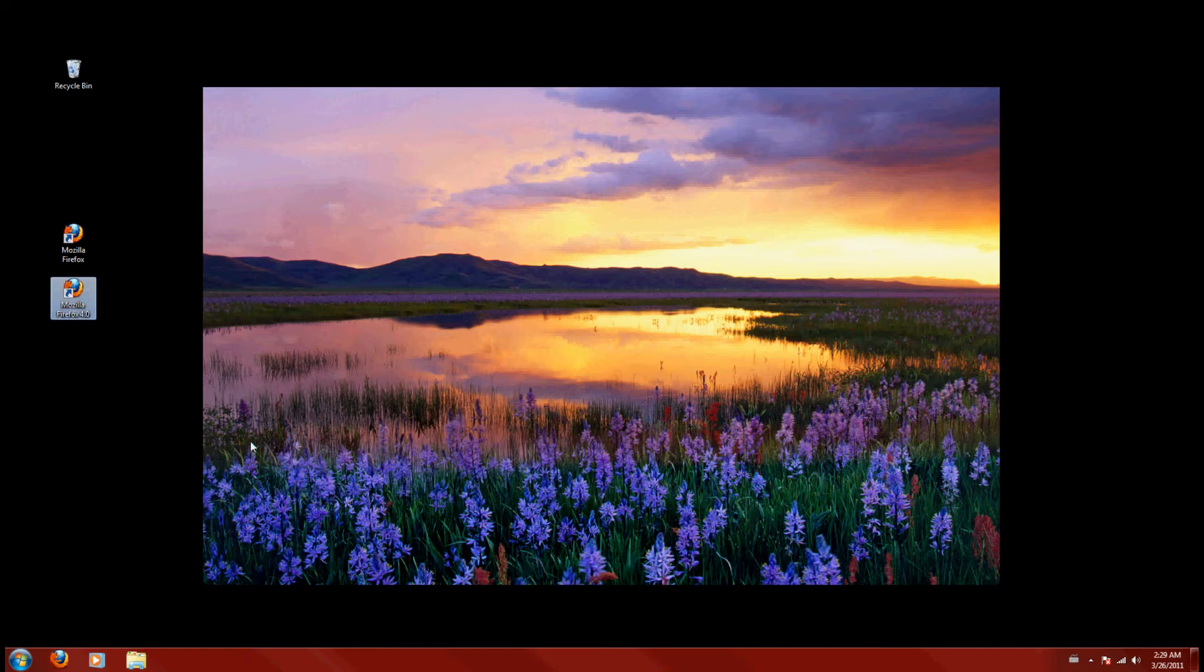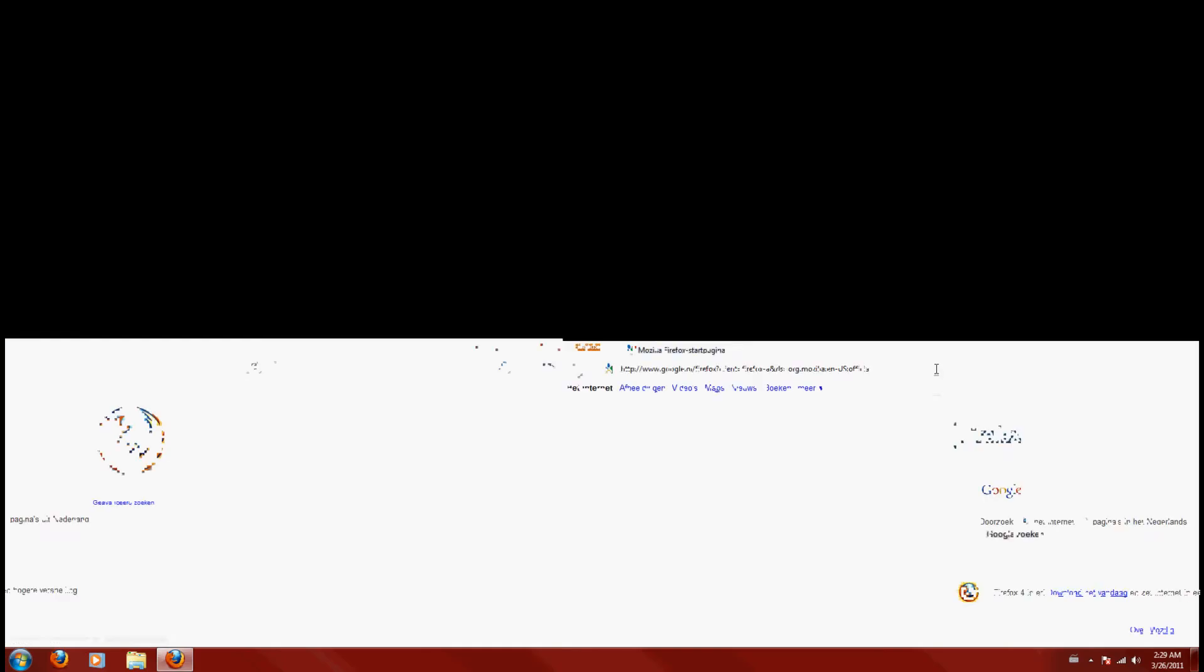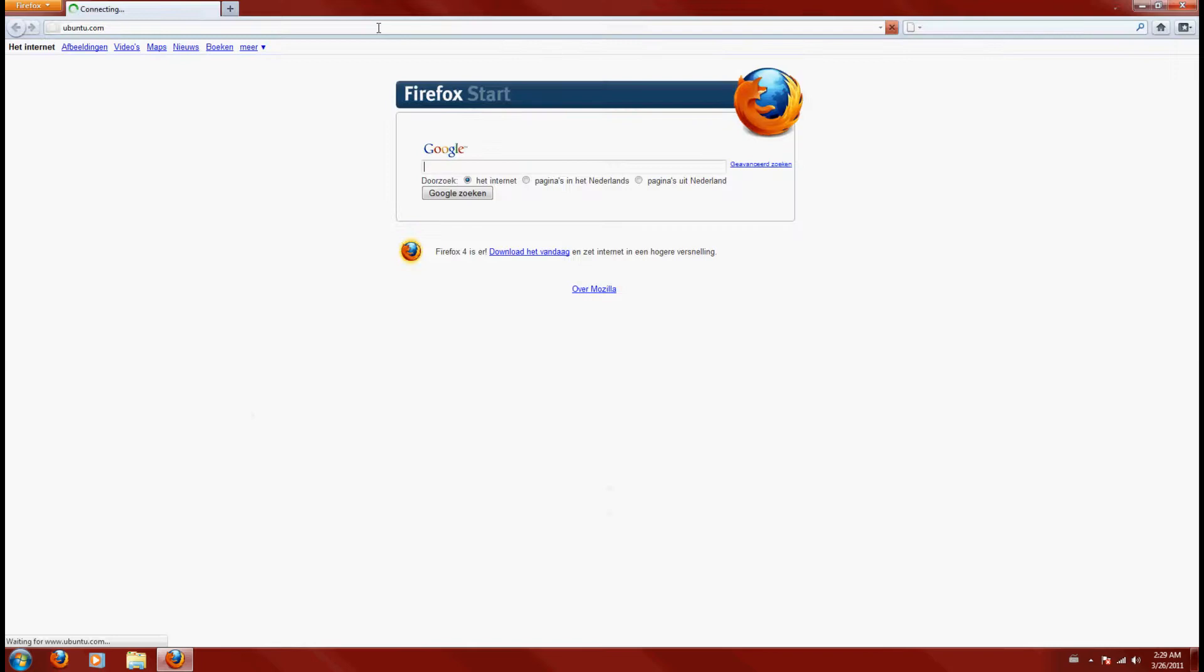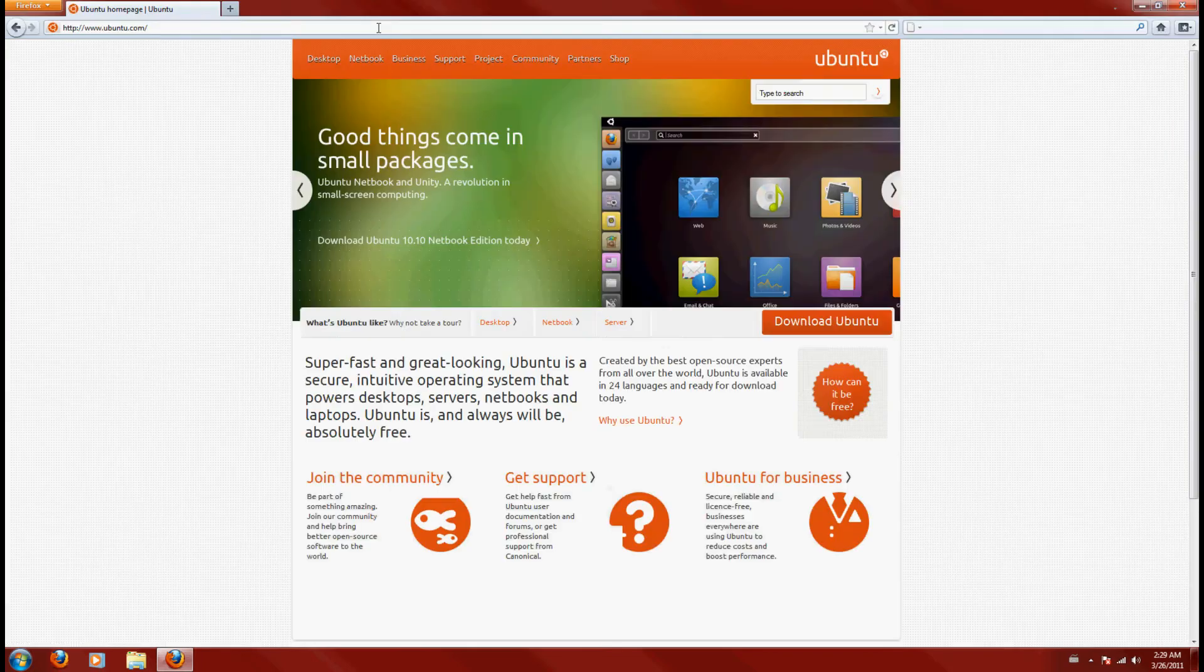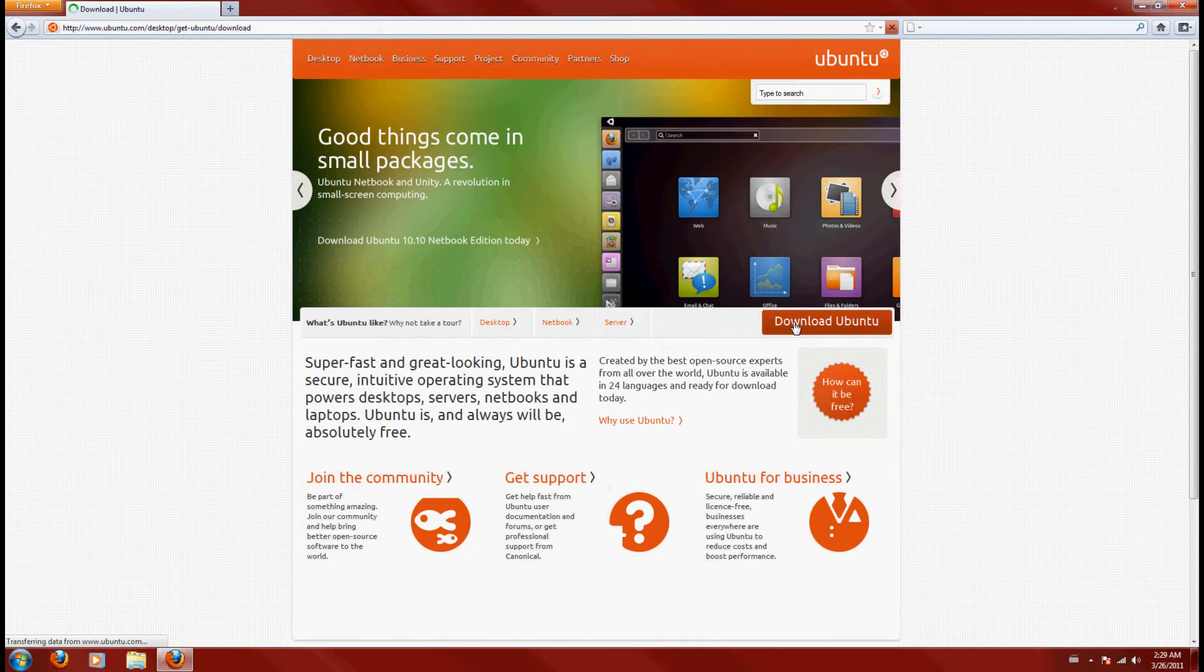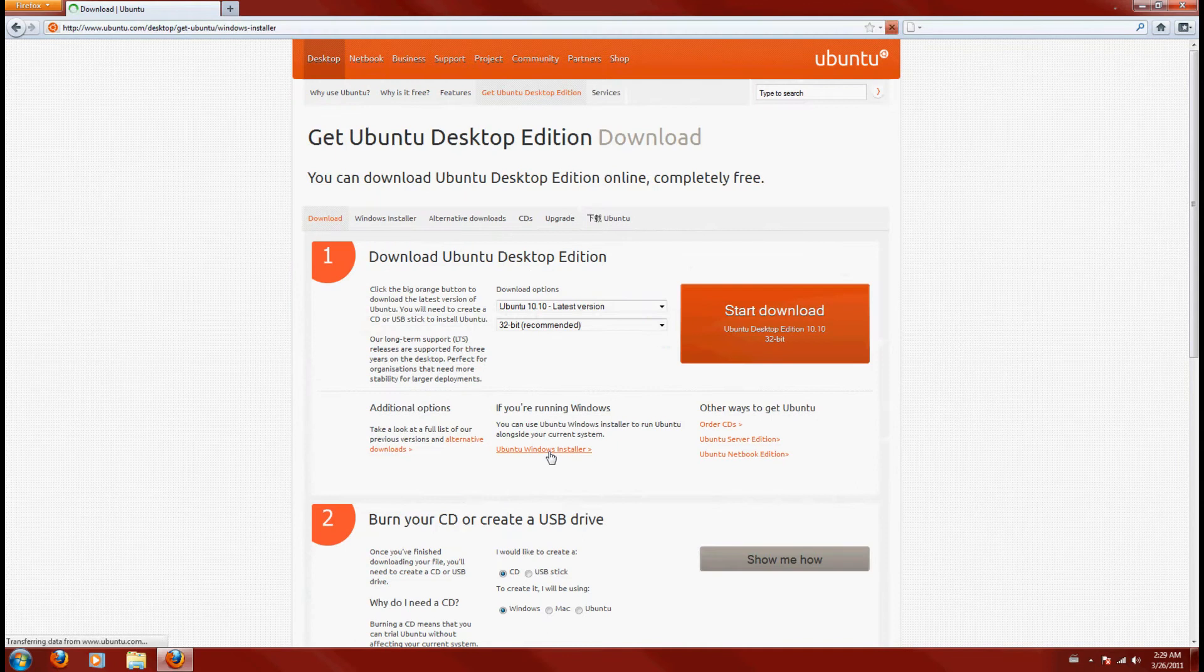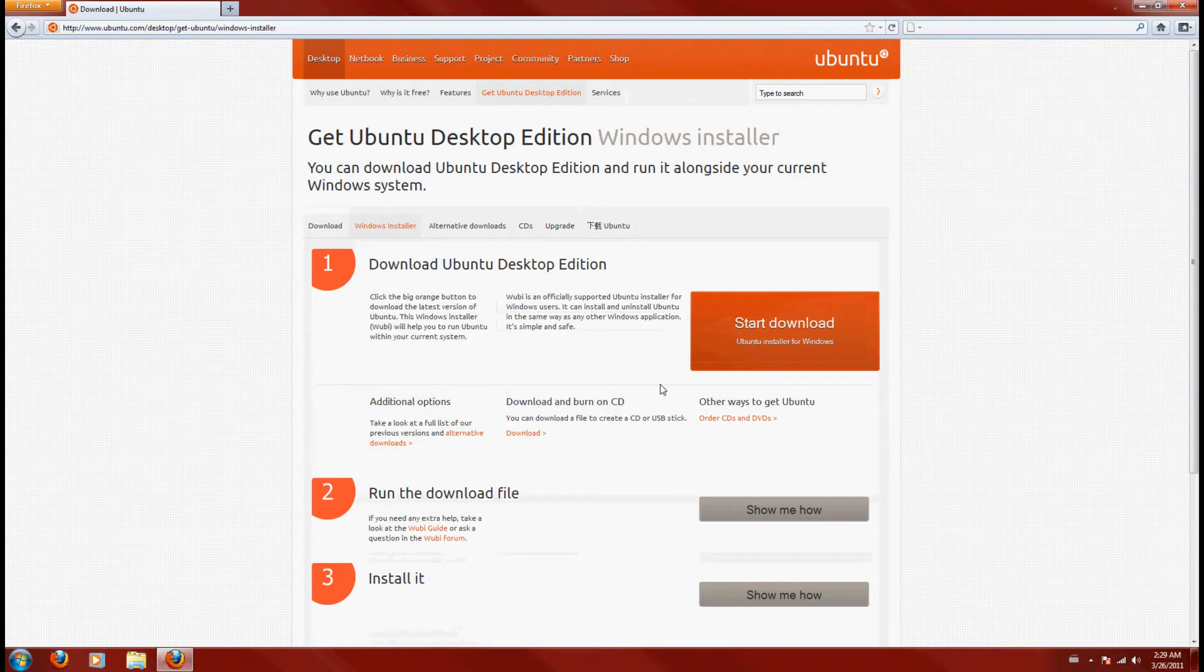You're going to fire up your browser and go to ubuntu.com. You're going to click on Download Ubuntu, and right here it says Ubuntu Windows Installer. So you're going to click that one, and then here Start Download.